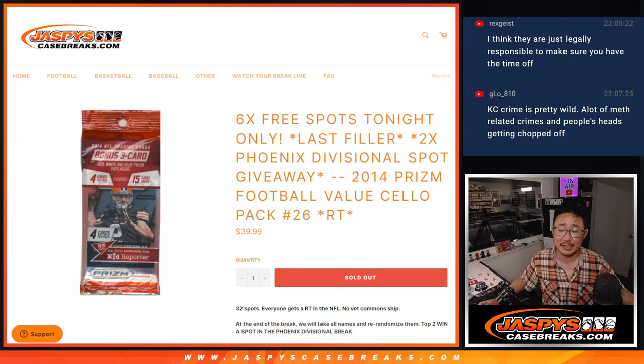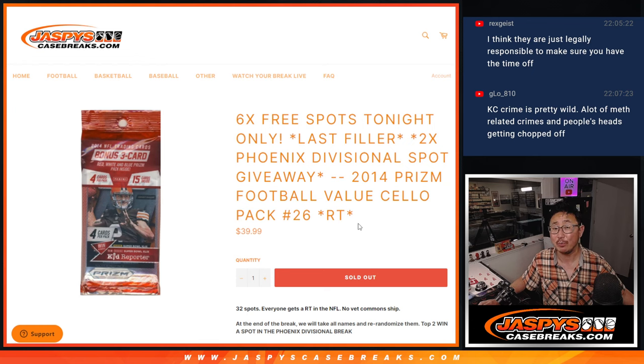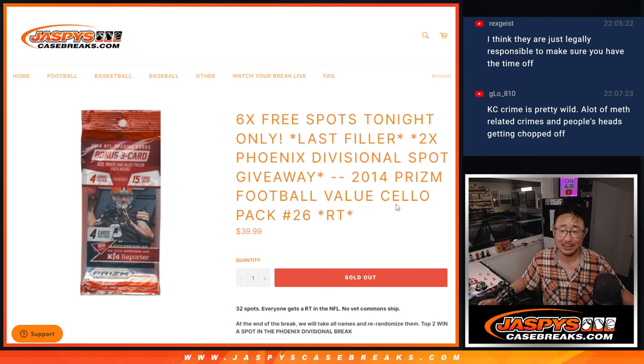Hi everyone, Joe for JaspiesCaseBreaks.com, coming at you with a pack of 2014 Panini Prism Football, cello pack number 26.